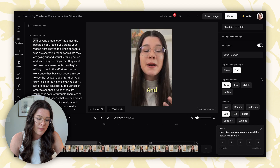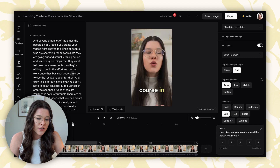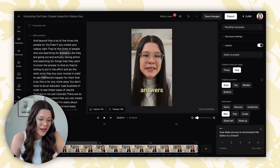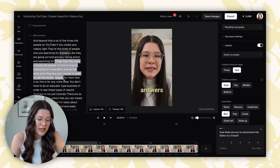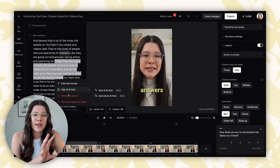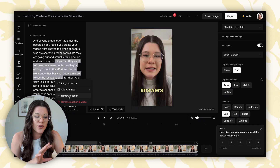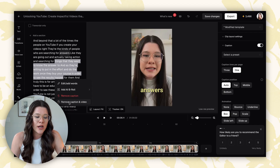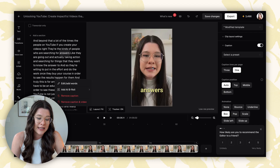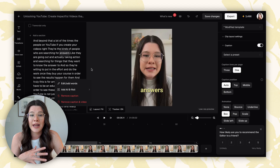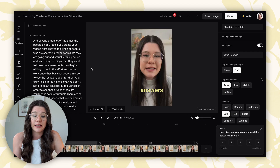You can also trim the clip here. If there's a sentence you don't want to keep, you can click and select certain parts of the clip, then either remove just the caption or click 'remove caption and video' to delete that section entirely from your clip. It makes editing very easy, which I really love.